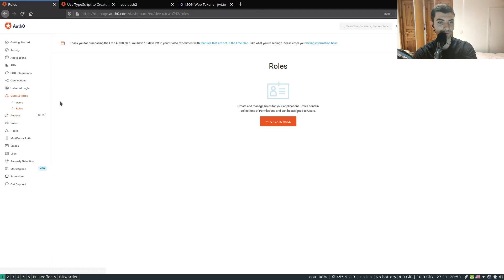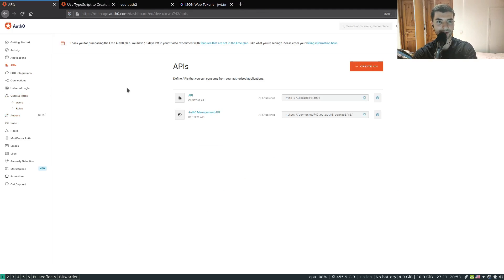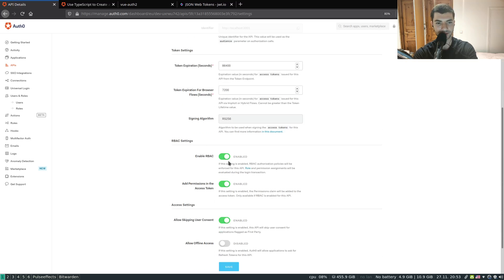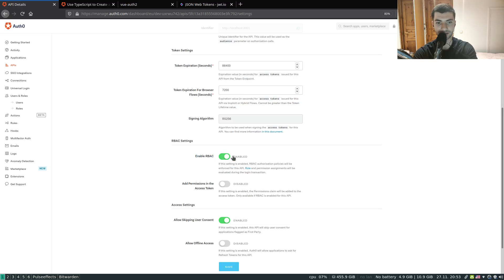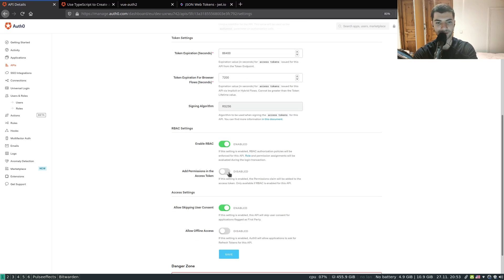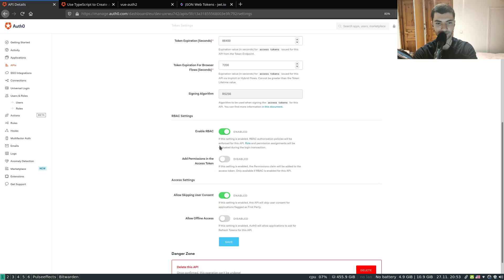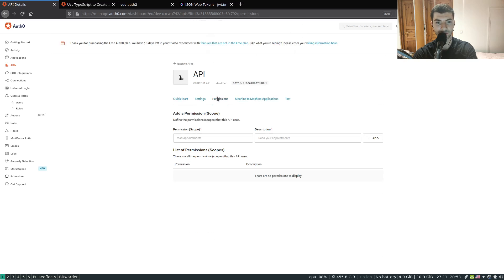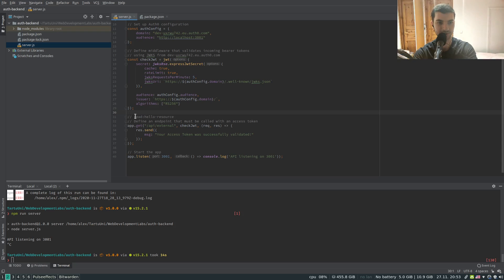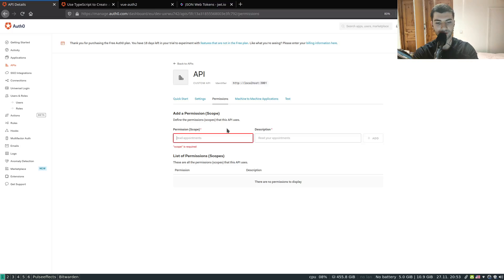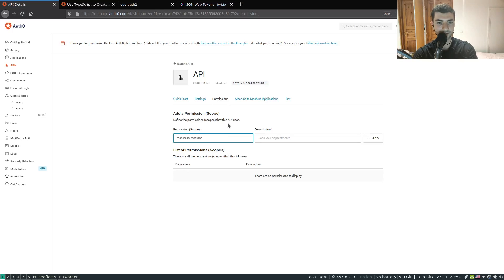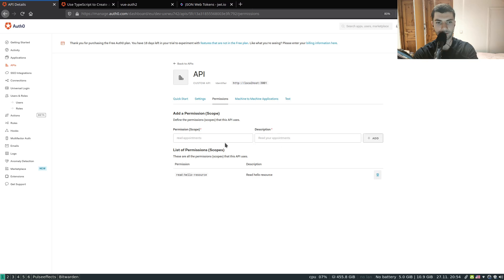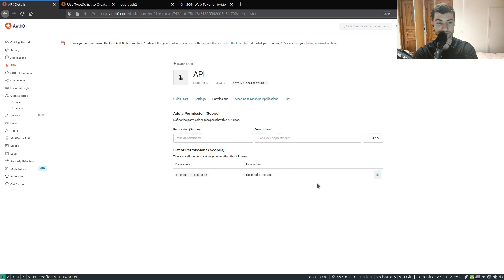In order to create that permission let's go to our API. First let's make sure that enable RBAC is actually enabled in the settings for this permissions and role scheme to be able to work. We also need to add the permissions to the access token as well. So select both of these options and hit save. Next let's go to permissions and add our permission. This is going to be our permission that our API requires. Let's add a description: read hello resource. My permission was successfully added.